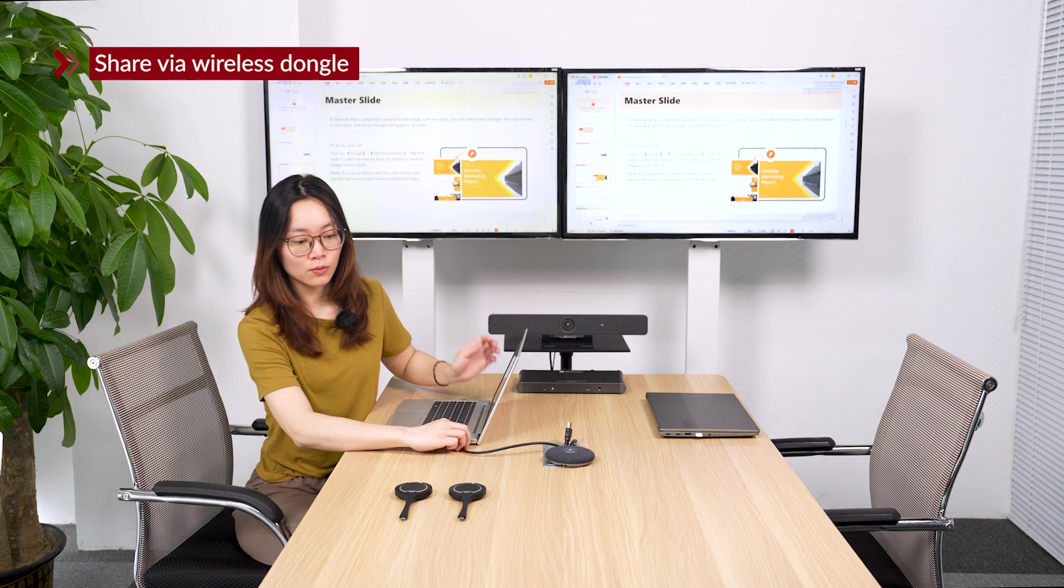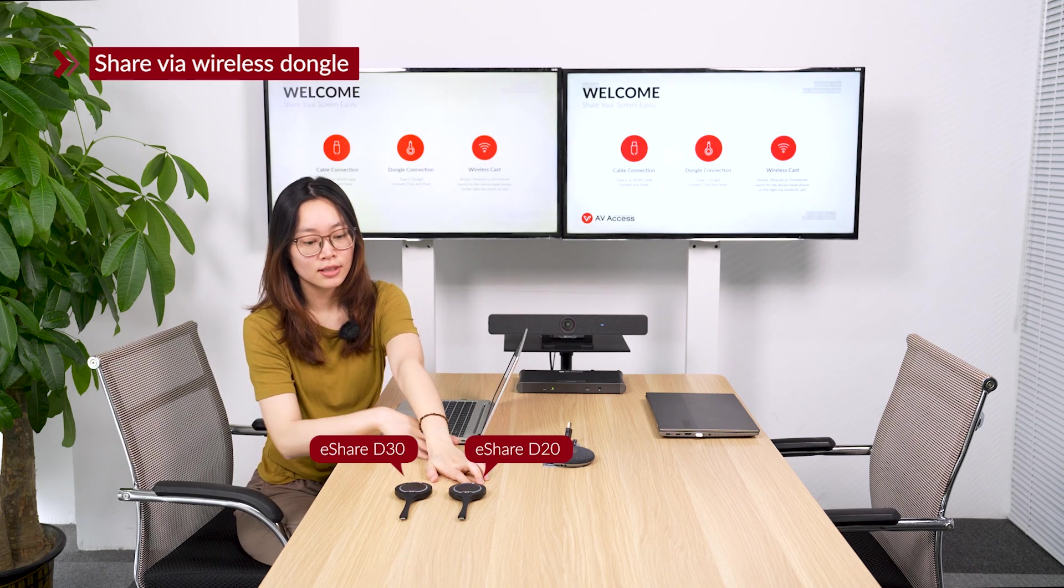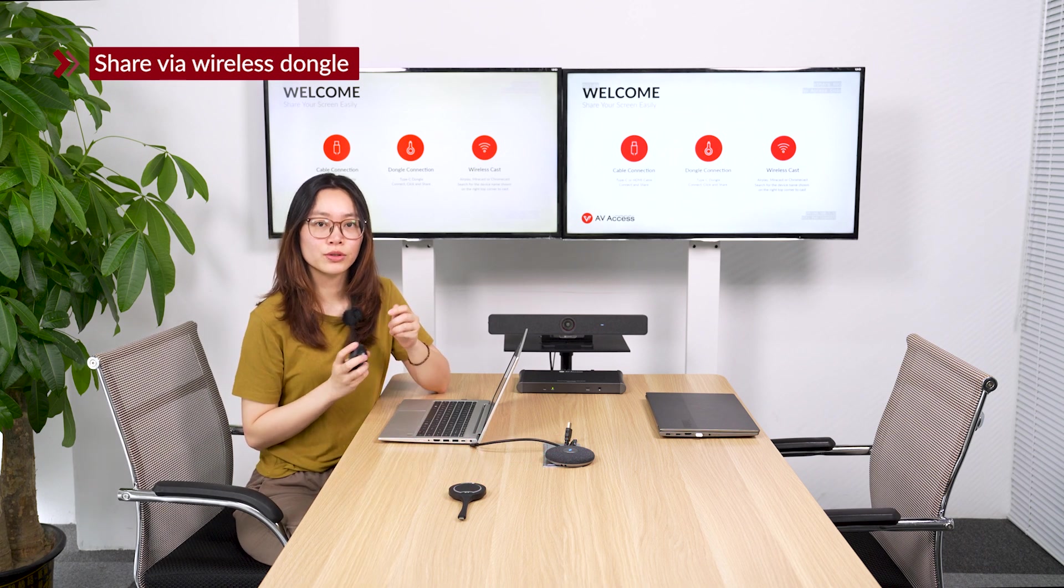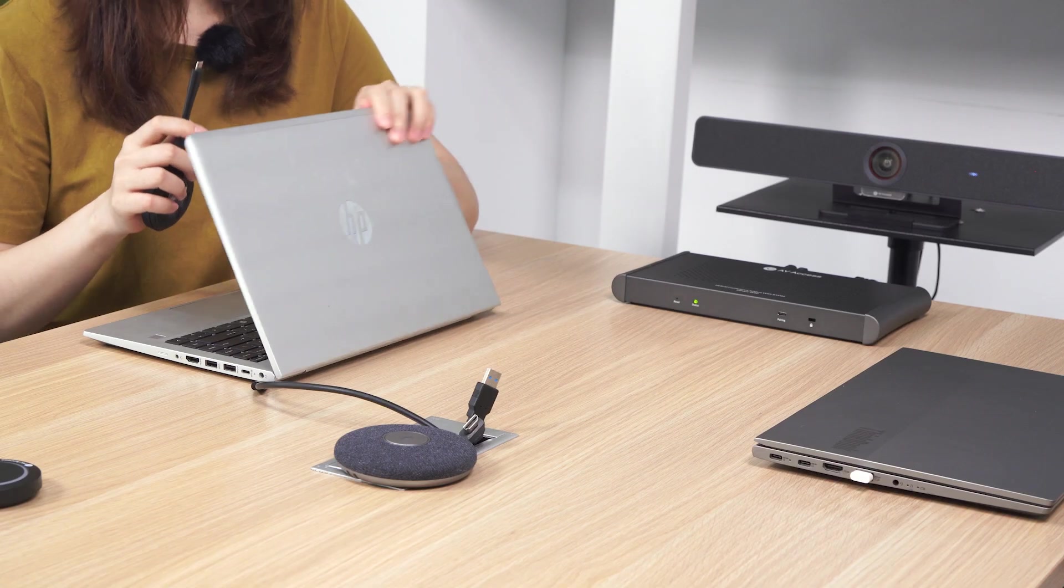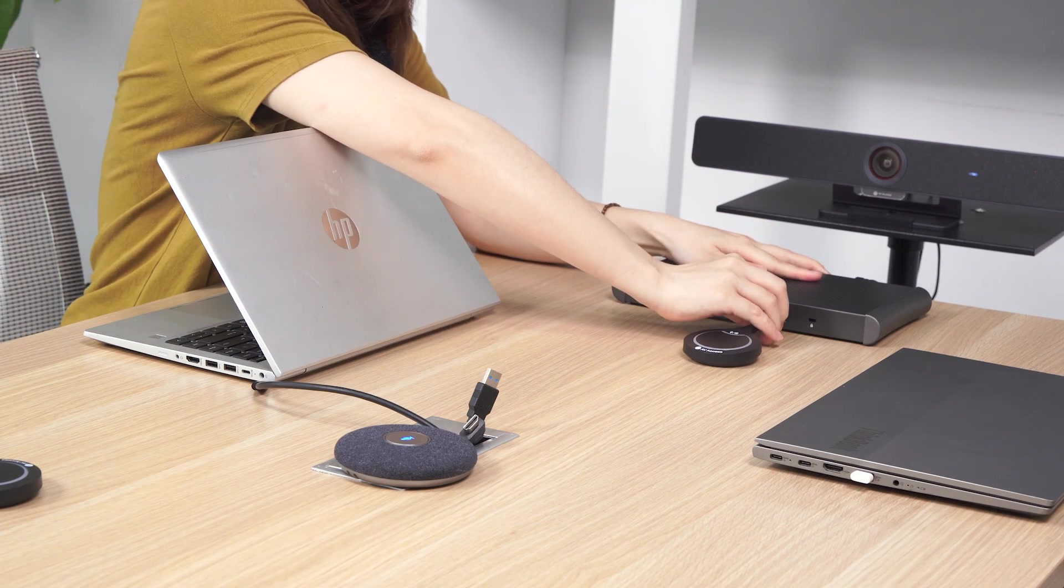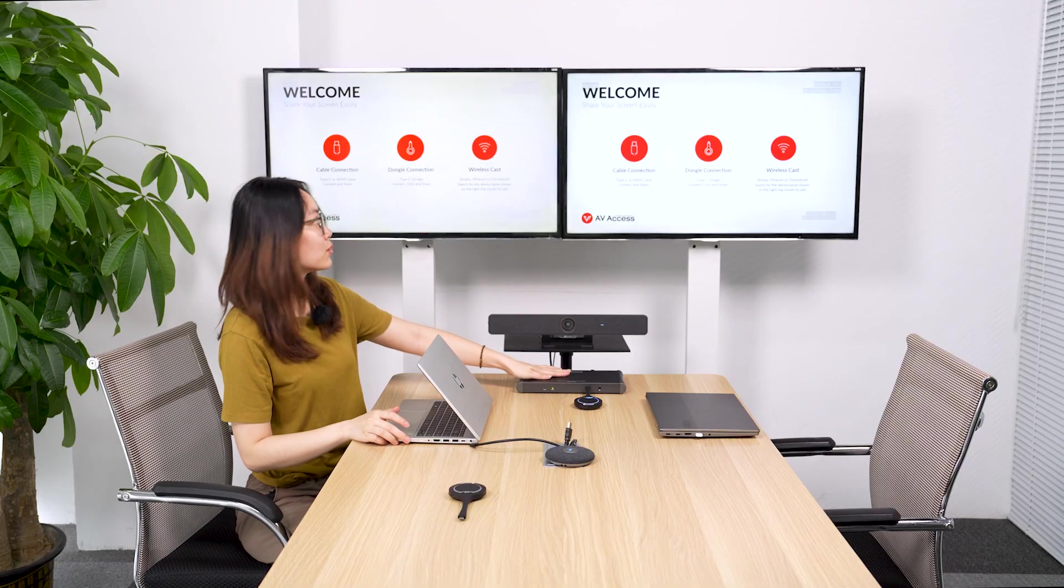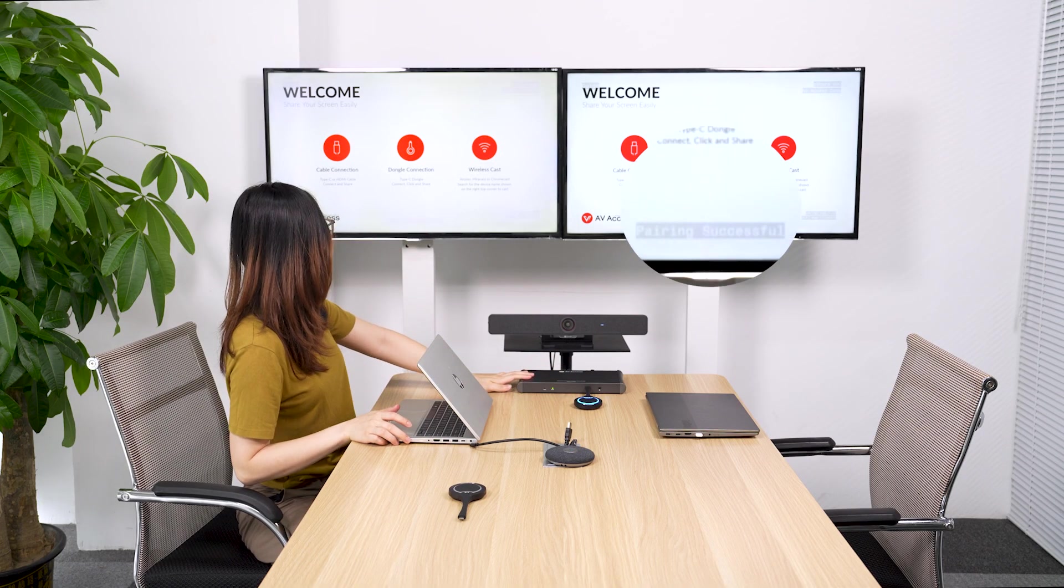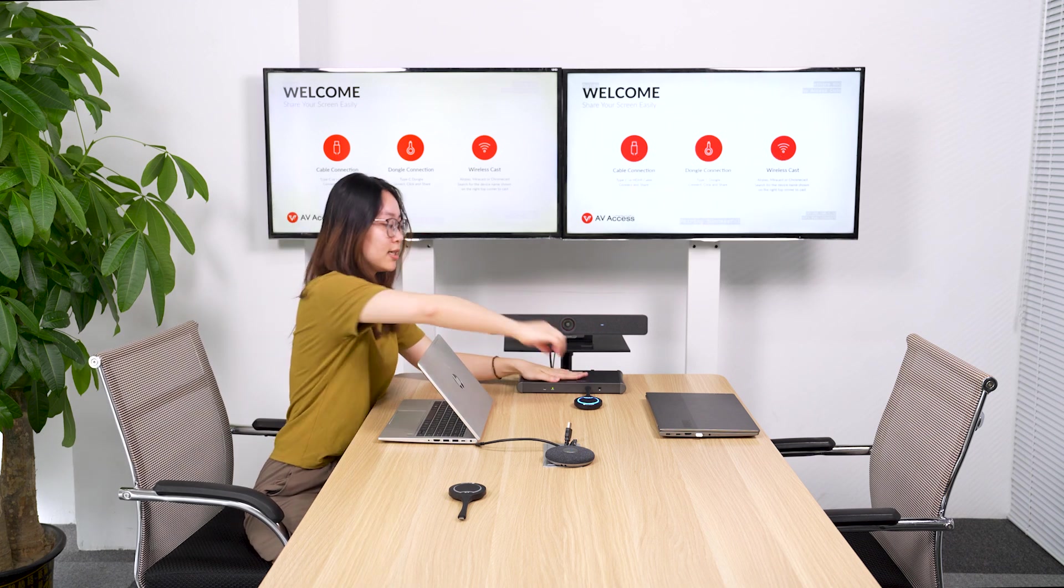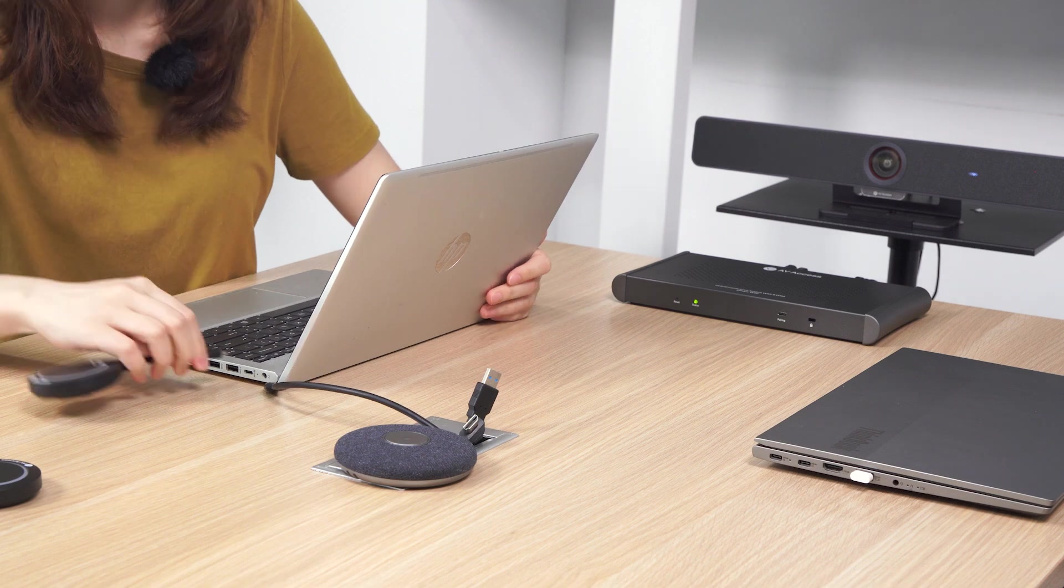You can use a wireless dongle like eShare D20 or eShare D30. And for the first time, you need to pair with your eShare W90. Just plug it into the USB-C port on the front panel. And wait until it says on the screen paired successfully. Okay, now it's paired successfully. And plug it to the laptop you want to share.